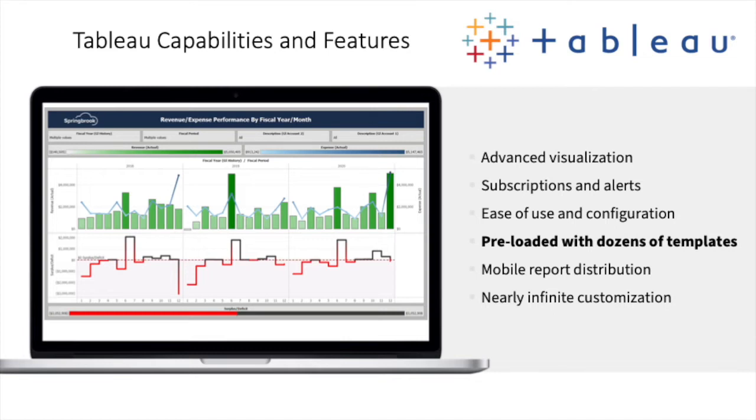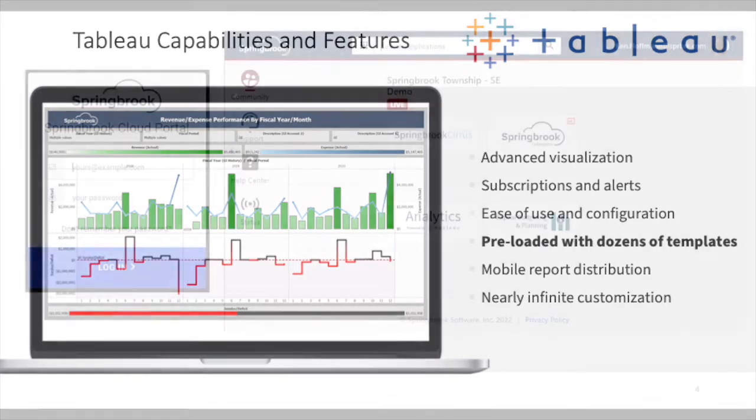This means data and information can be easily transformed into powerful visualizations, just like those used by the federal government and some of the largest cities in the US. Springbrook includes the most requested visualizations and templates to provide your agency with the best data experience available.